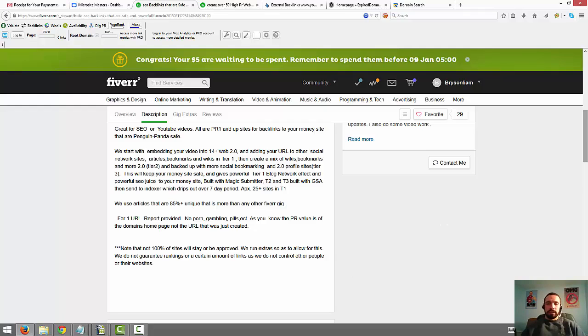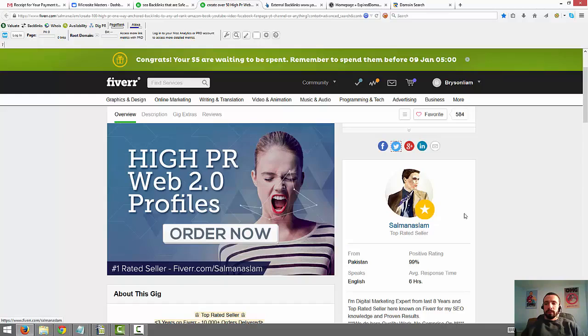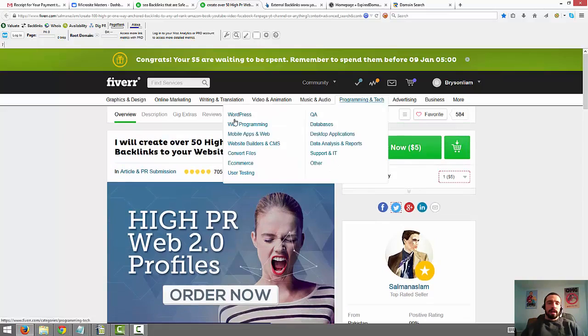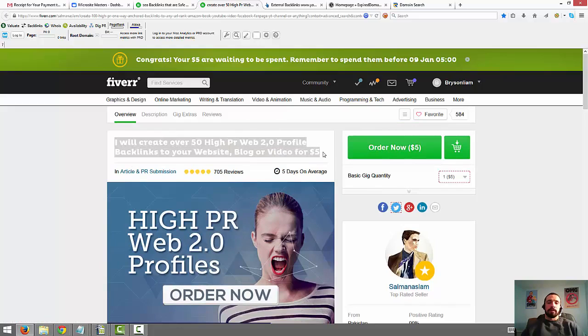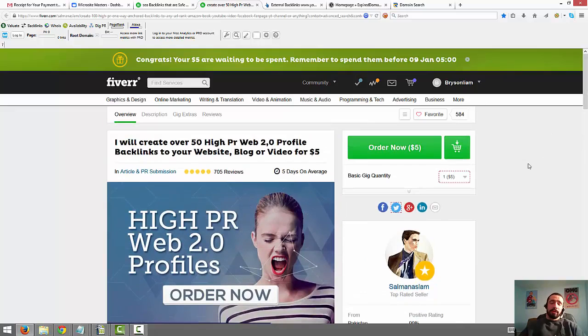Another one here is by a guy named Salman Islam. S-A-L-M-A-N-A-S-L-A-M. And then this one is just, I will create over 50 high PR web 2.0 profile backlinks to your website, blog or video for $5. I forget specifically what this guy asked for when he gives it, but just again, when you're giving him your keywords to rank for, don't, if he says you can have as many keywords as you want, don't give him a whole big list of keywords that are all very similar.